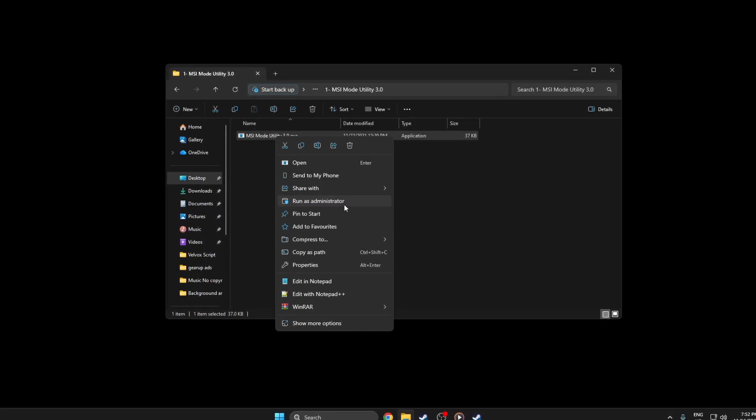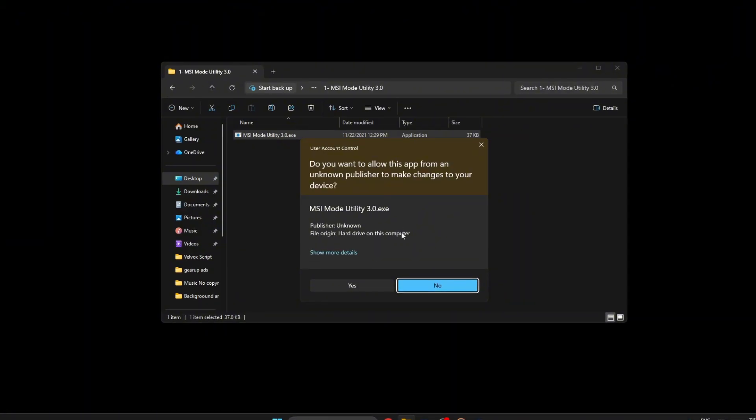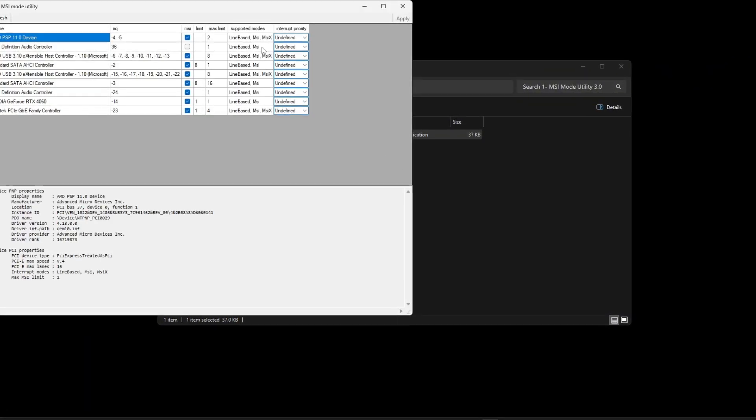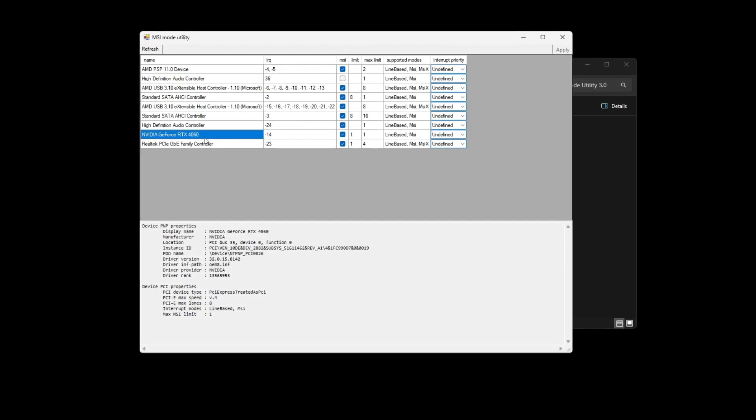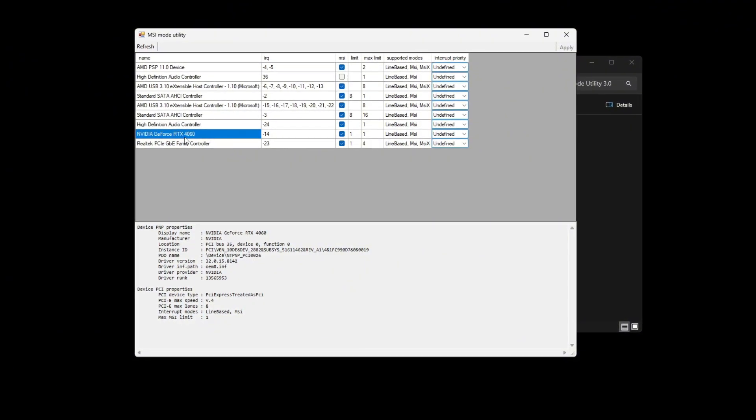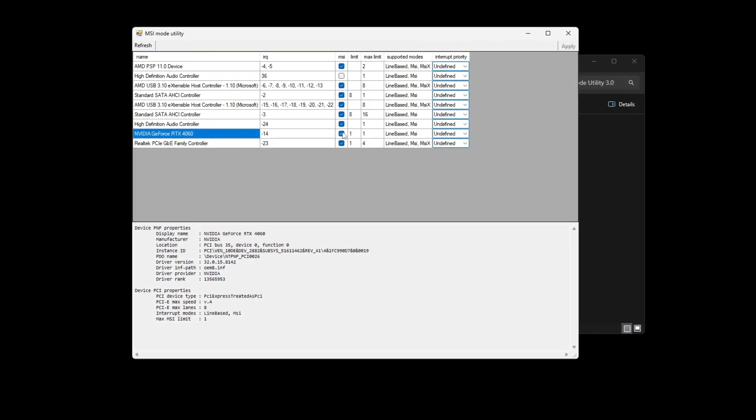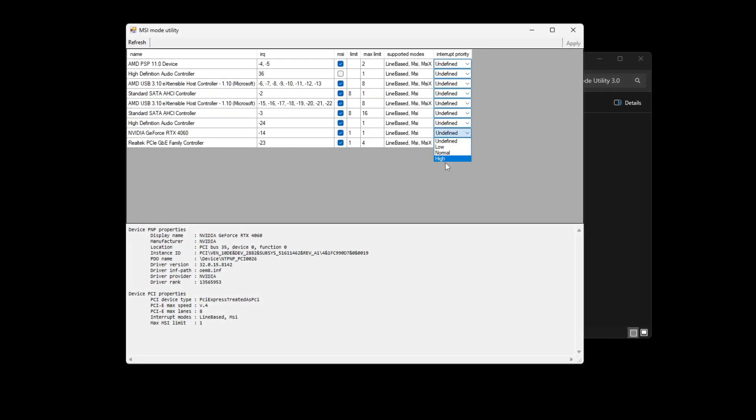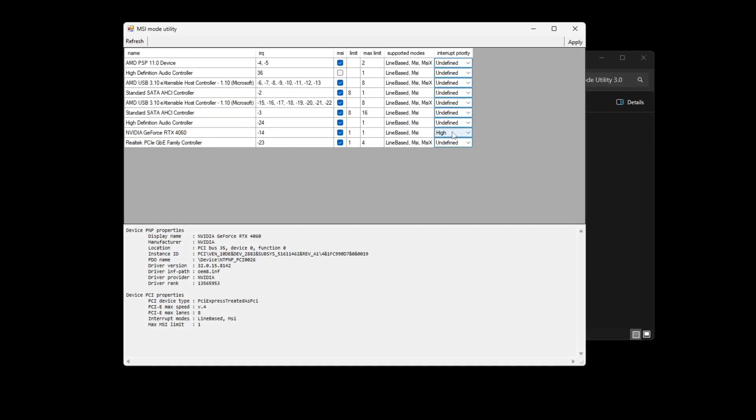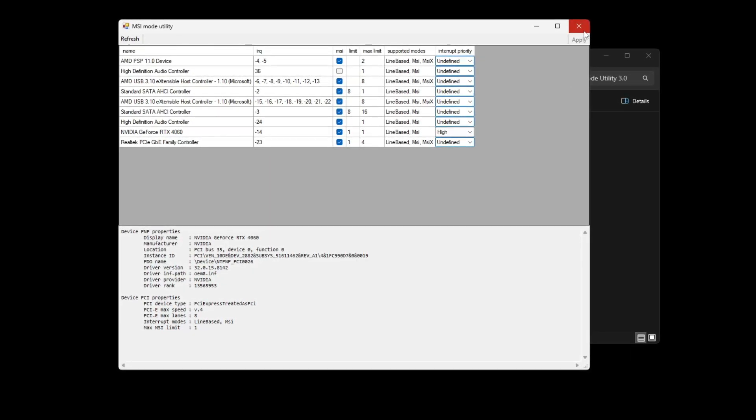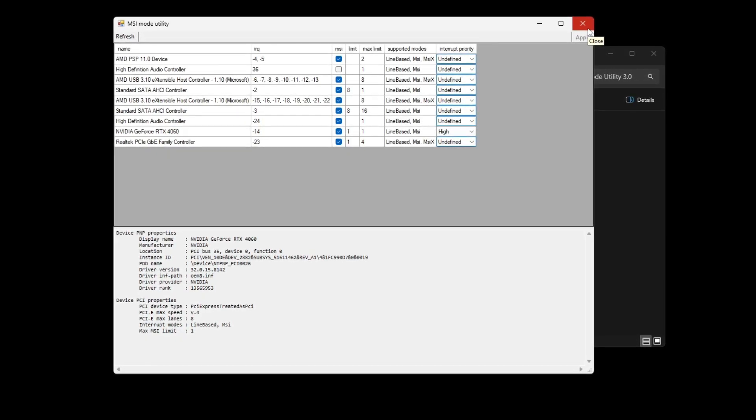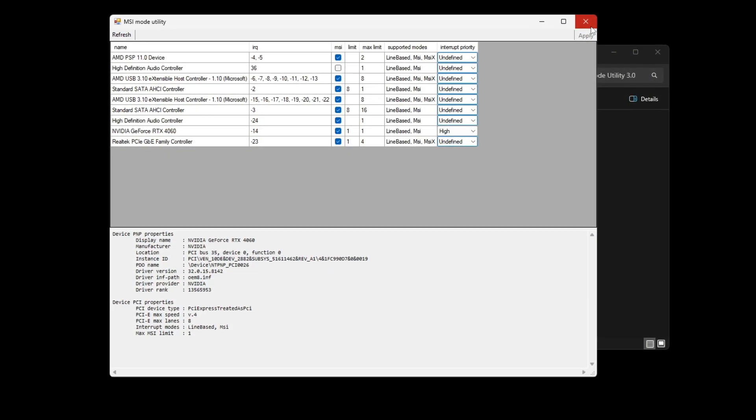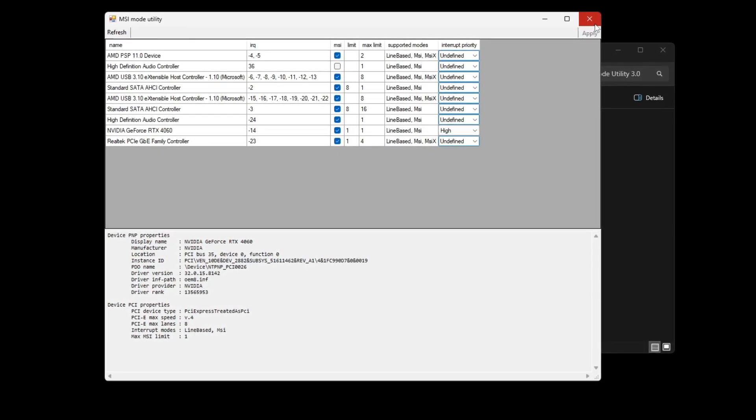Open MSI Mode Utility by right-clicking the file and choosing Run as Administrator. When the tool opens, scroll through the list of devices and find your GPU, usually named NVIDIA GeForce or AMD Radeon. Check the box under MSI to enable message signal based interrupts, then set the priority to high so your graphics card gets faster communication from the CPU. Click apply, wait for the settings to save, and restart your PC to activate the changes. After restarting, Arc Raiders will run smoother with more stable FPS and fewer stutters.